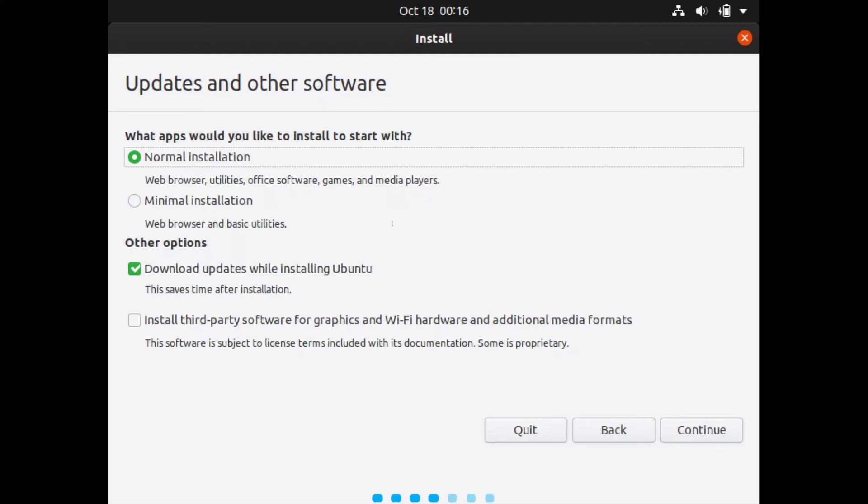You can go ahead and do the normal installation, which includes a web browser, different types of tools and utilities, LibreOffice, a few games as well as some media players. And then you can choose the minimal installation if you just want a web browser and the few basic utilities that come with Ubuntu standard.